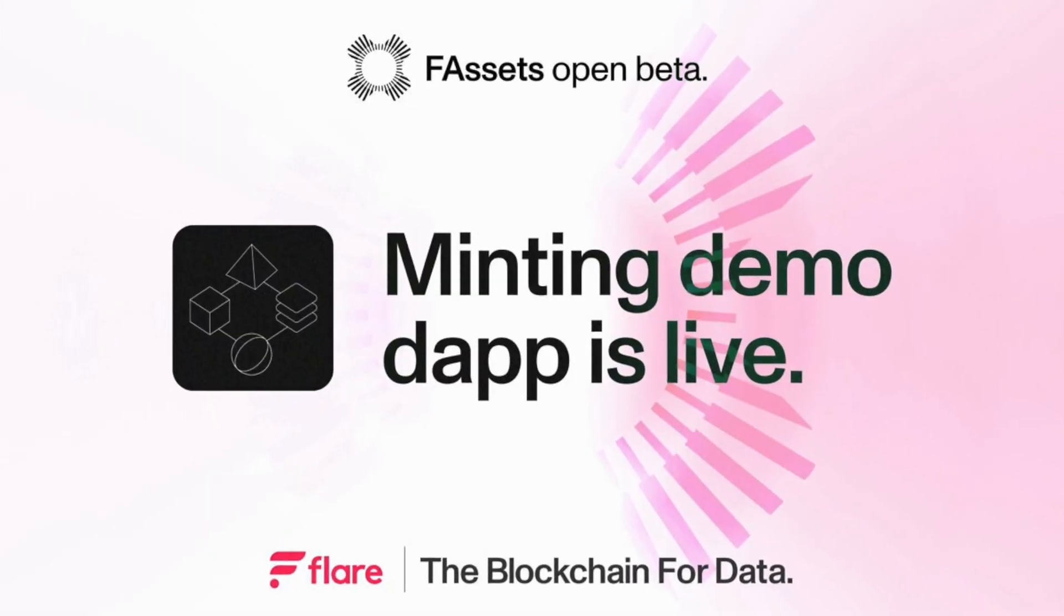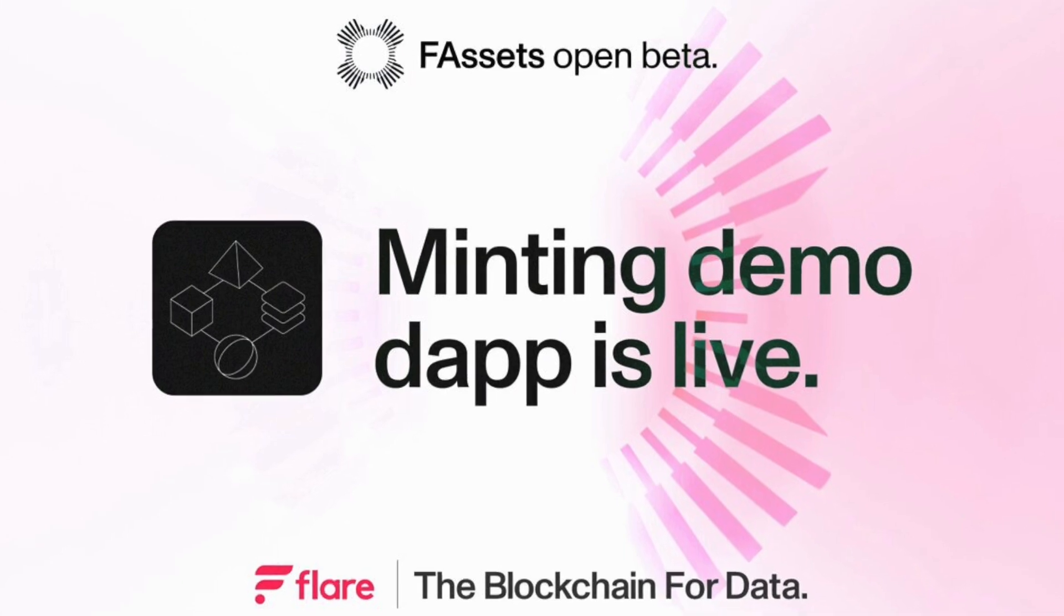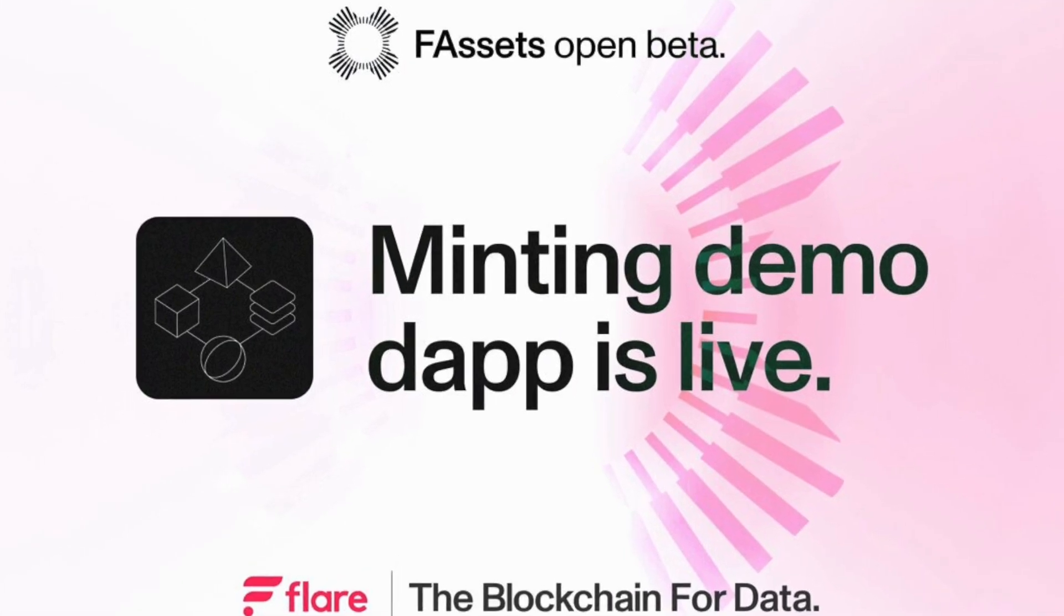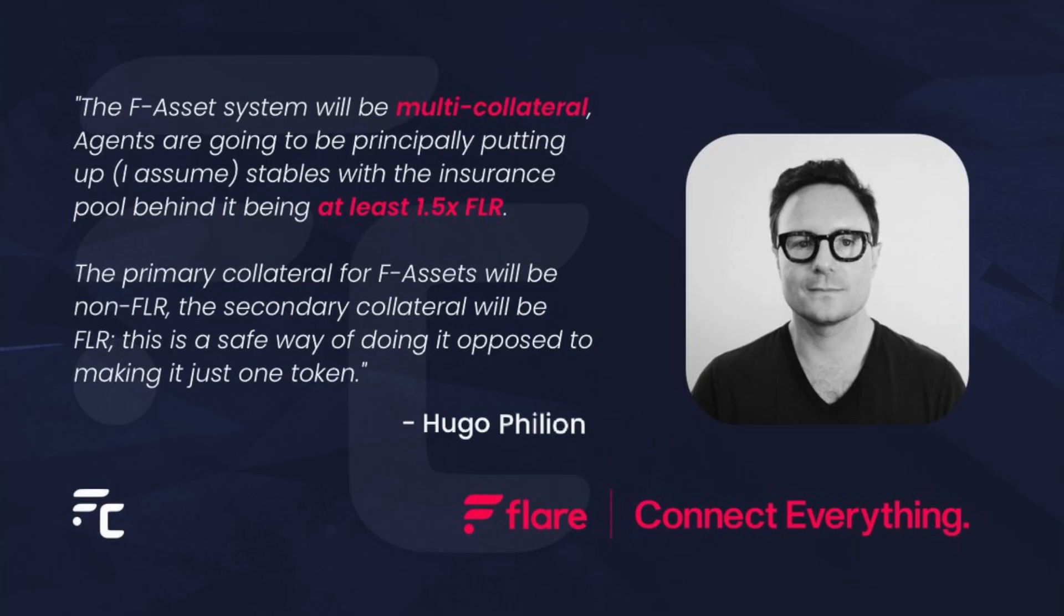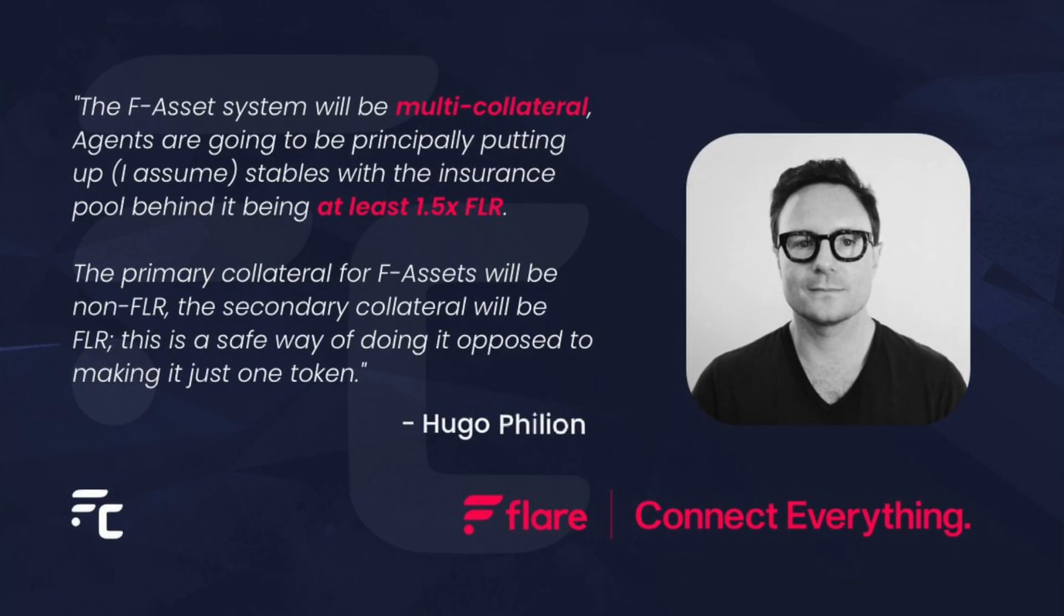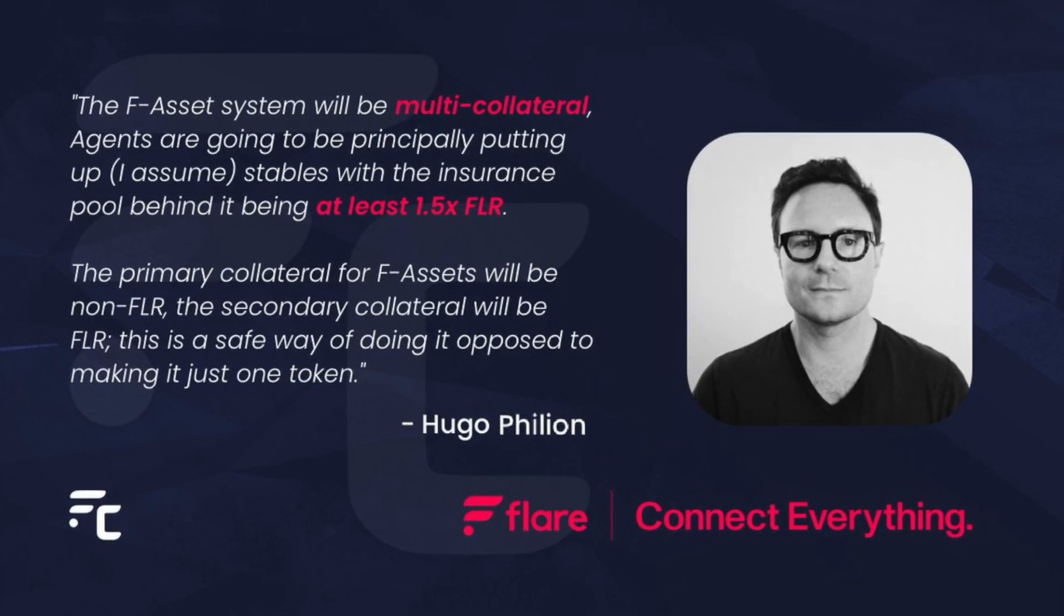So whatever your asset is at the start, whether it's Litecoin, Doge, Bitcoin, or XRP, one of the first four they allow, you convert it into the F-version of that asset, creating a Flare asset.